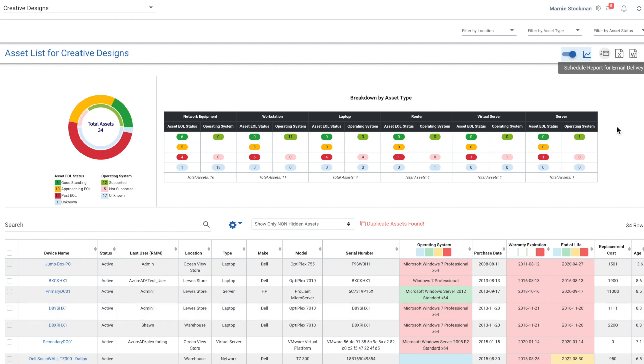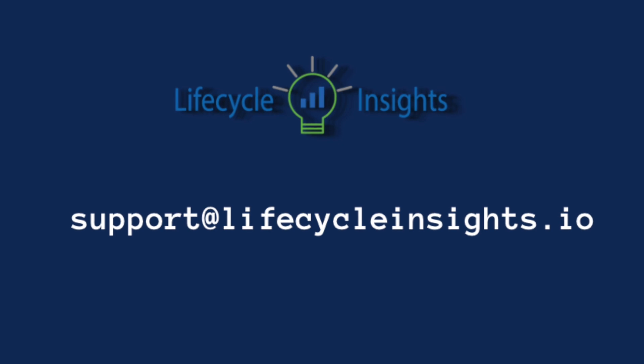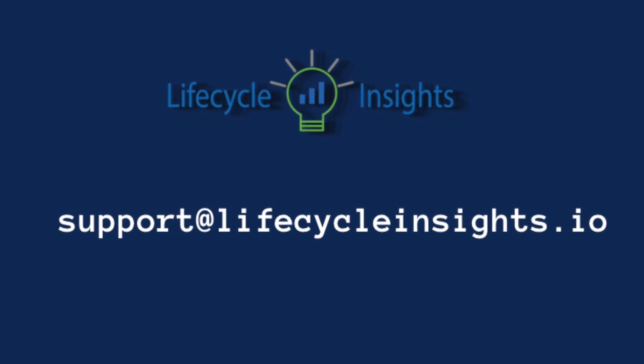So that is what Asset Insights will get you. If you have any questions, always reach out to support at lifecycleinsights.io. Thanks so much and happy lifecycling.